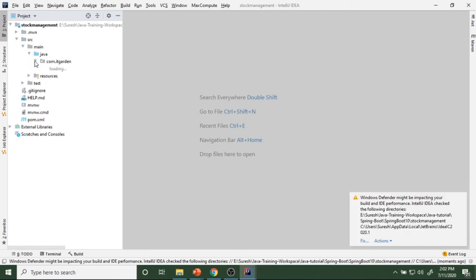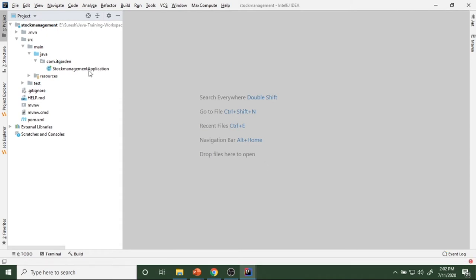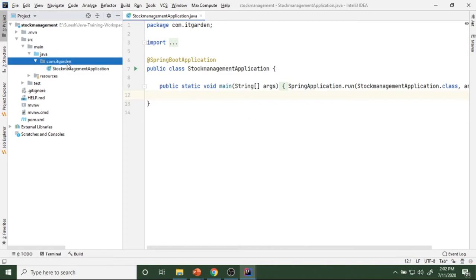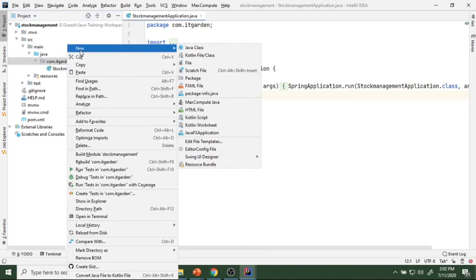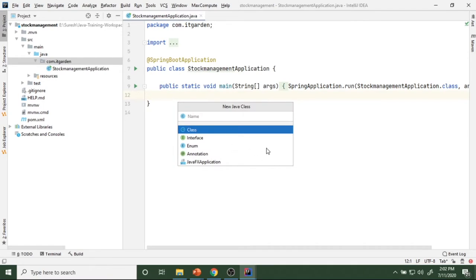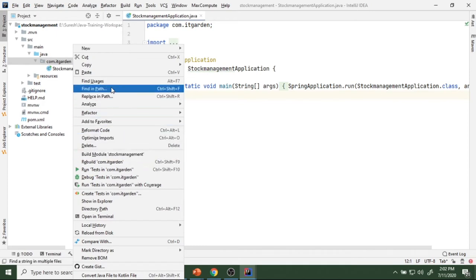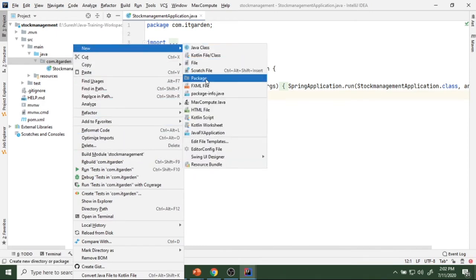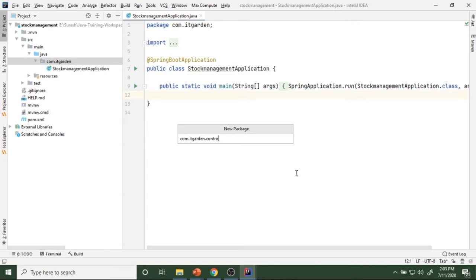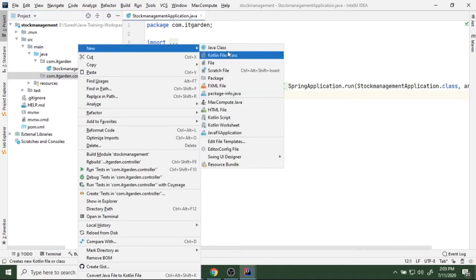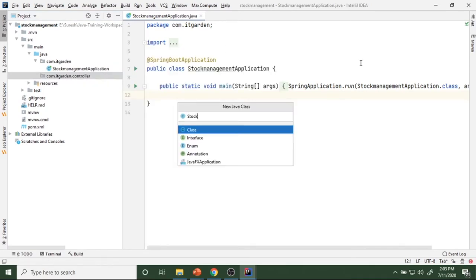Project got imported — the stock management application class is created. Now I want to create a few more packages. Go to File > New > Package and create a control package. Inside this control package I will create a class called StockManagementController.